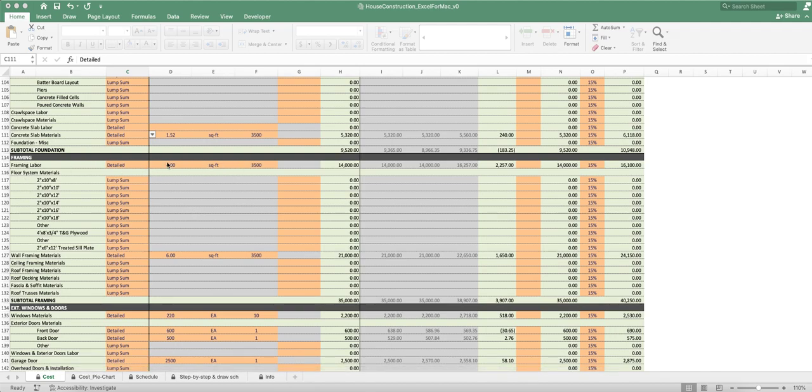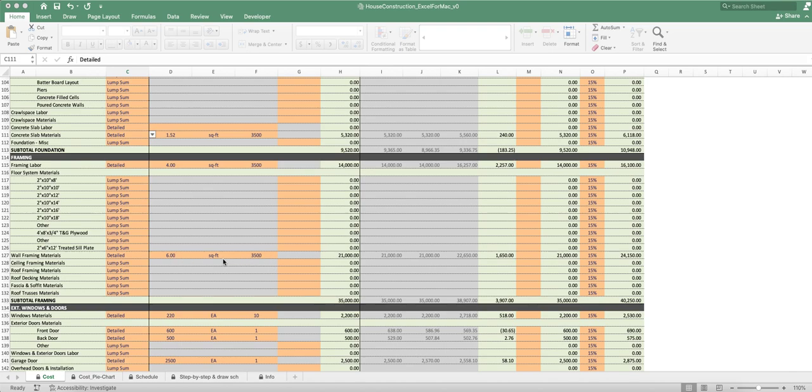I just had an all-encompassing price per square foot and put the cost per square foot here. Here's the unit square foot and here's the number of square feet, and then that multiplies out to get $21,000 for the framing materials.